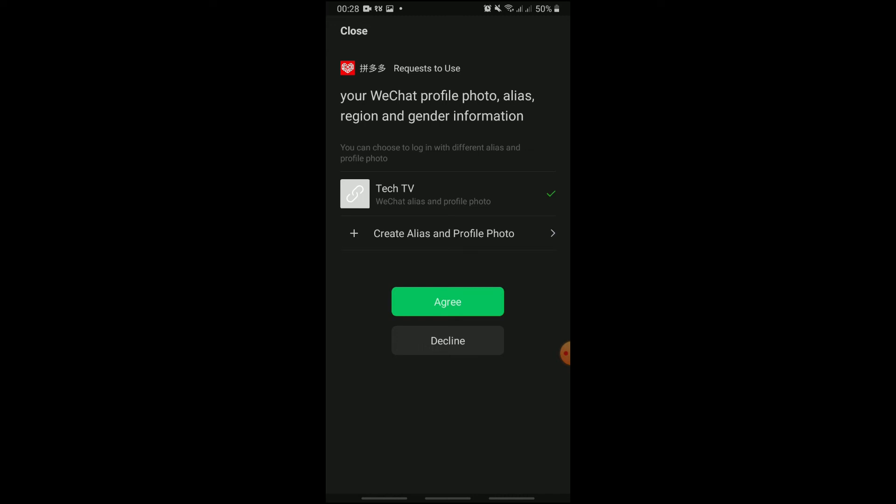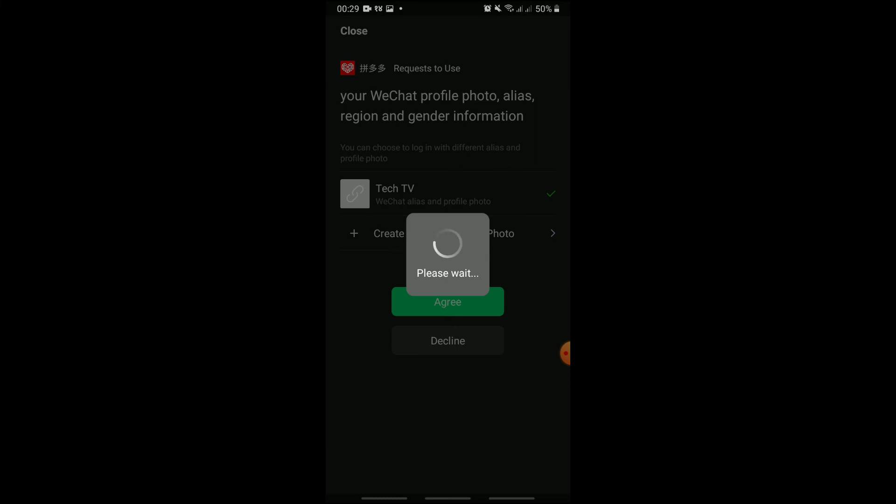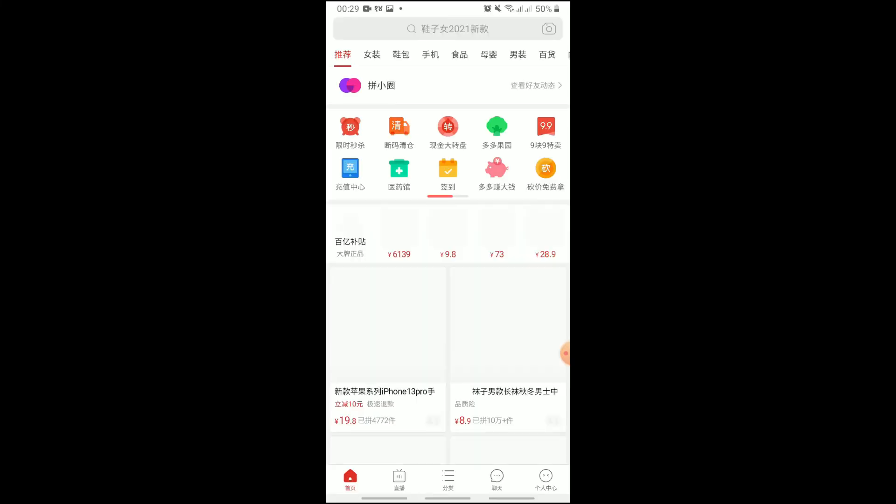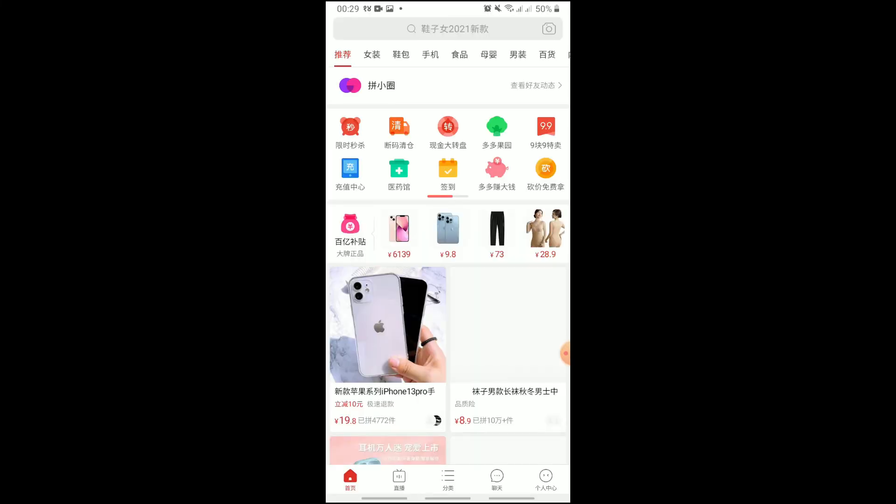It will automatically pull up your WeChat profile. So, tap Agree. And that's how you sign up for Pinduoduo.